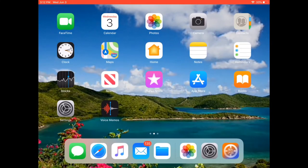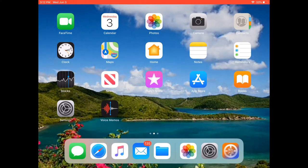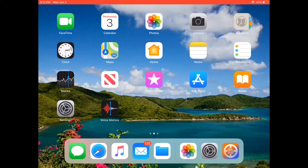Hi, this is Mike Cascia with Electrical Equipment Company. Today I'd like to show you a demonstration of IQ Agent software and its use as a maintenance troubleshooting tool. In order to do that, I'm going to launch the IQ Agent app that's on my iPad.